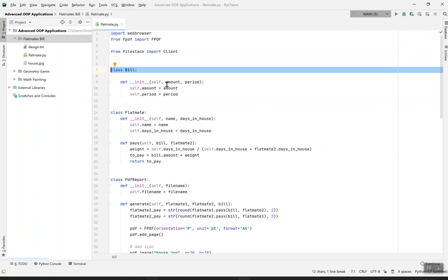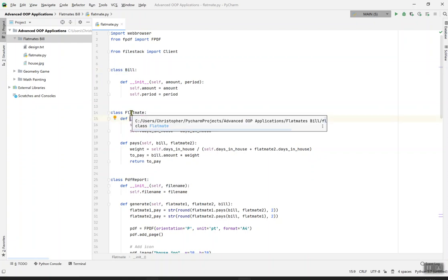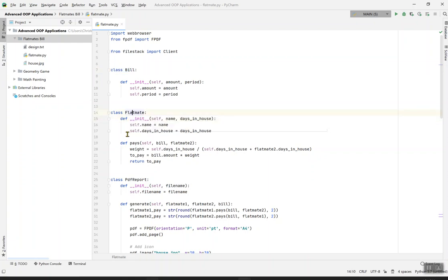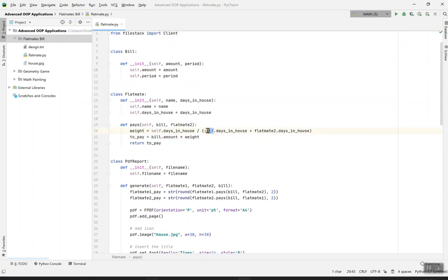Here is the real code from the start. Class Bill: def init self, amount and period. This Bill class contains amount and period, like how many days you want to stay in the house with your partner and the amount is how much you'd pay. The class Flatmate contains name and days in house. The name is the name of the person you want to stay in the house with, and days in house explains how many days you want to stay.